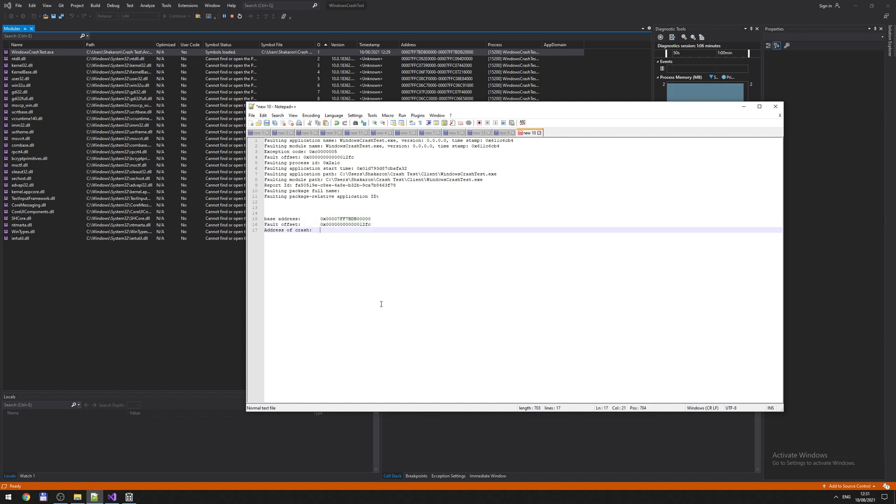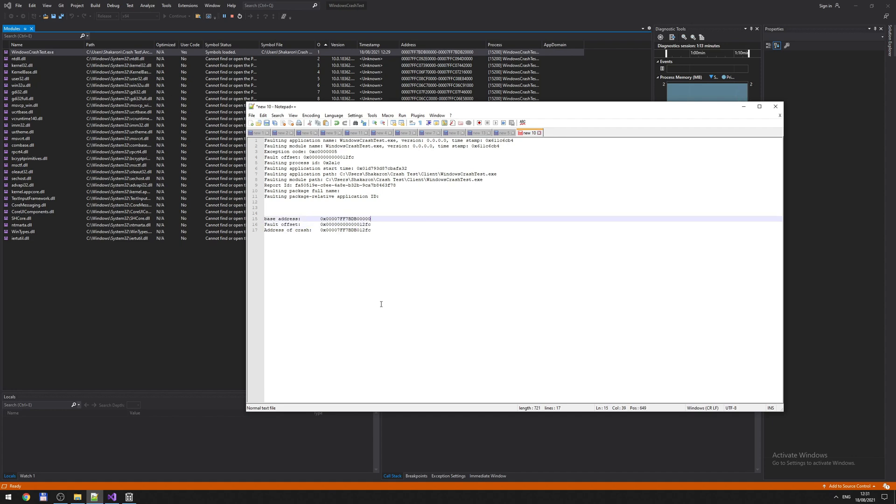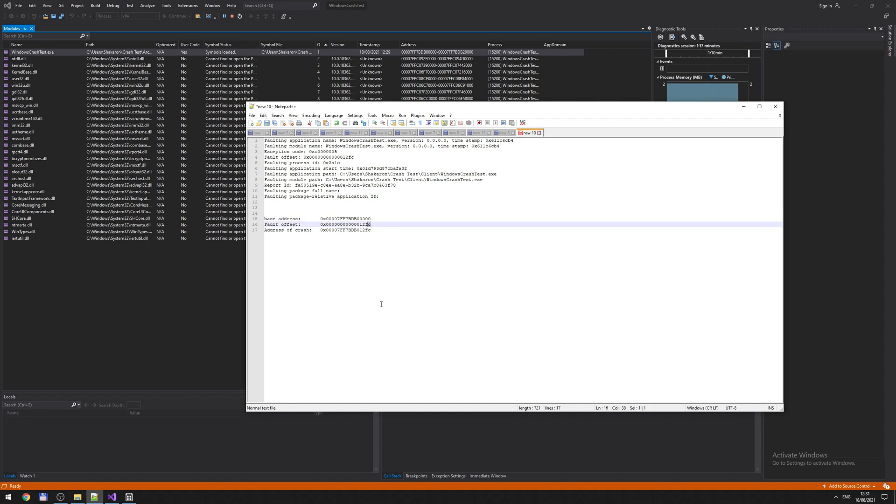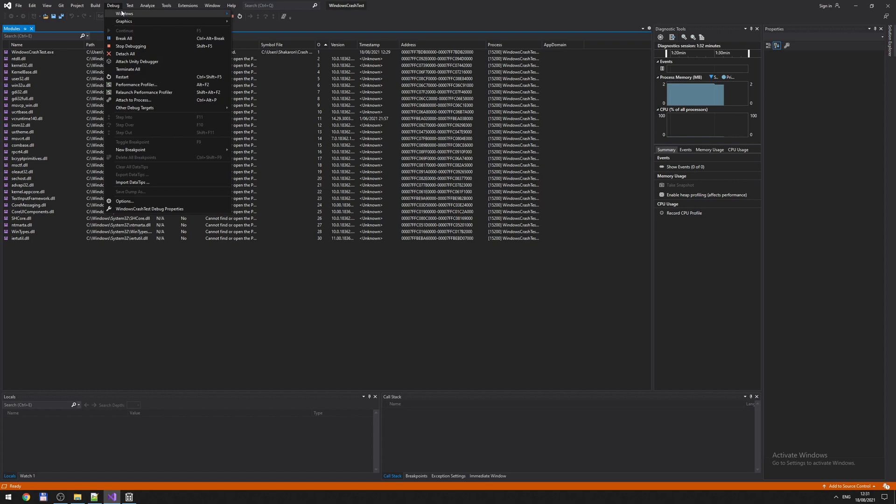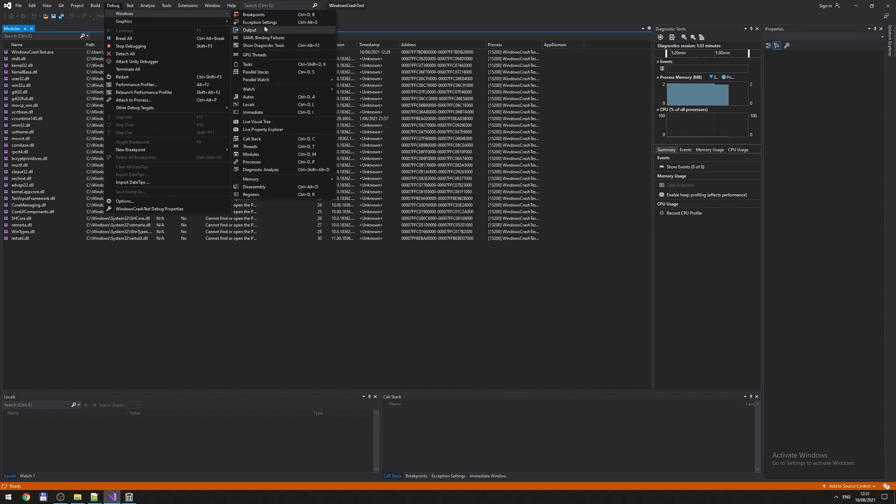The address of the crash is basically the sum of these two addresses. Use a calculator if you have to, but since we're just ending in all zeros, it's easy to add together. Okay. This is our address where the crash happens in memory. Now what you want to do is go to Debug, Windows, and Disassembly.